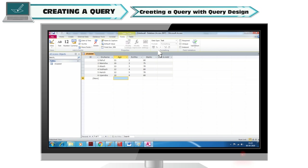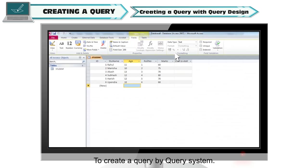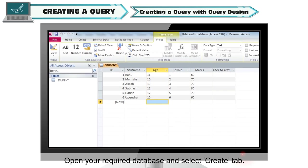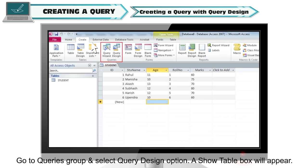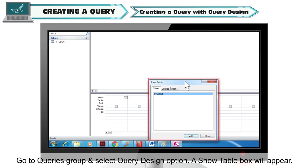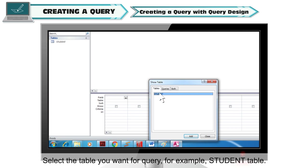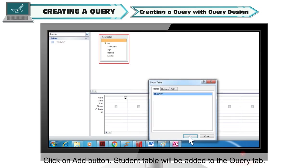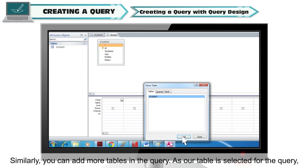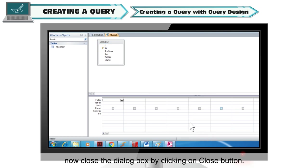Creating a query with Query Design. To create a query using Query Design, open your required database and select the Create tab. Go to the Queries group and select Query Design. A Show Table box will appear. Select the table you want for query — for example, the student table — and click the Add button. The student table will be added to the query tab. You can add more tables similarly. Once the table is selected, close the dialog box by clicking the Close button.